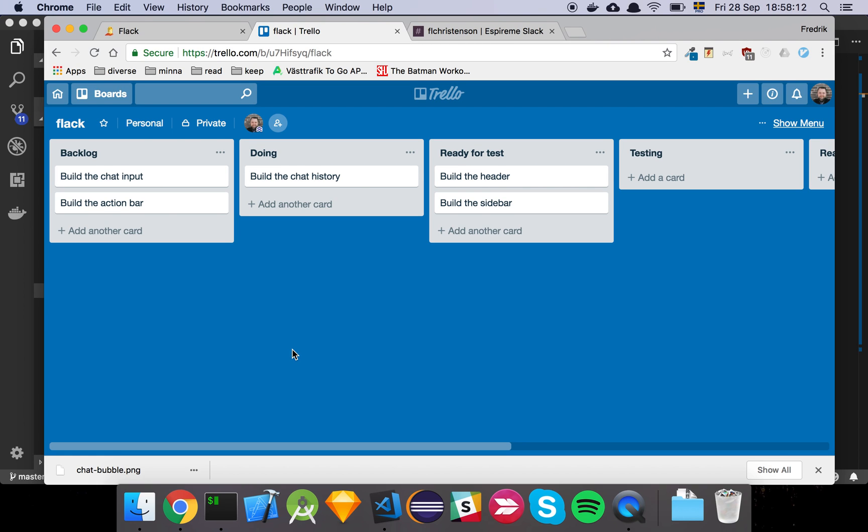Okay guys, so in this video we're going to have a look at the chat history. So let's get into it.